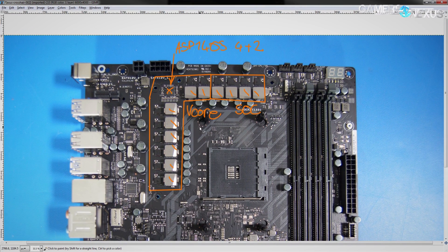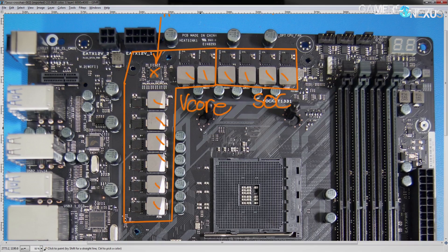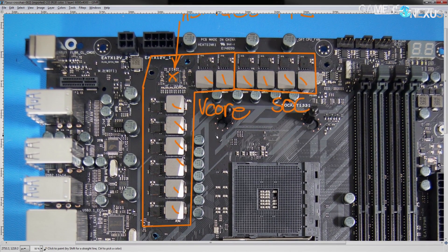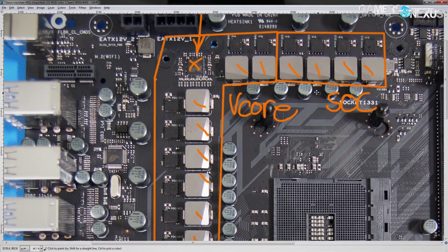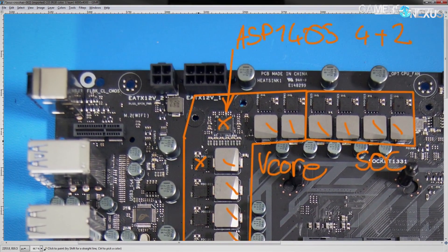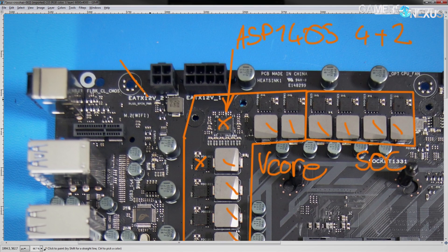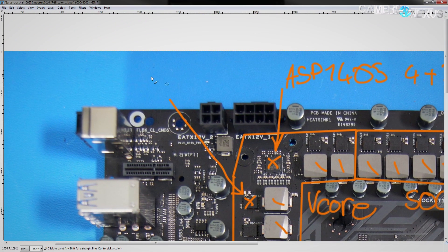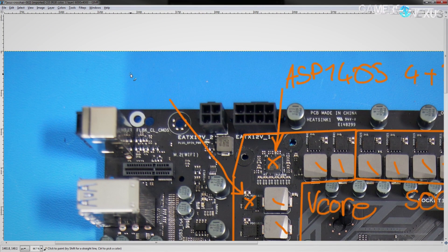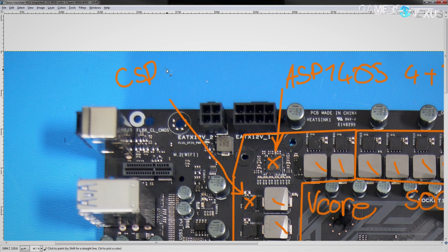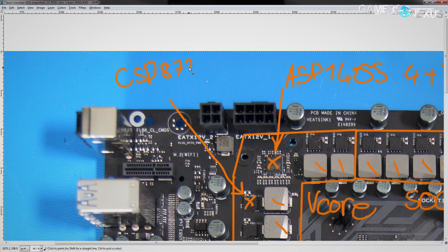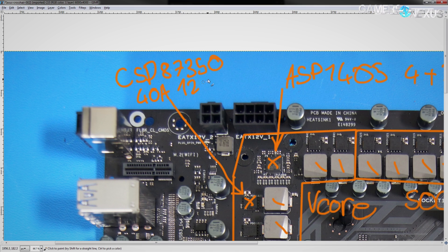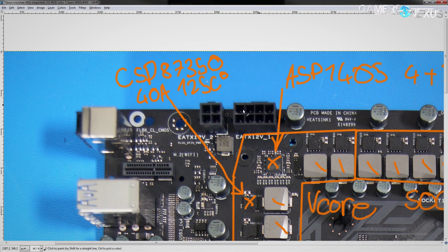Now then, if we take a look at the actual MOSFETs that Asus is using, which are these chips right here, these are Texas Instruments NextFETs. So, these integrate both the high side and the low MOSFET, and the part number for these is CSD 87350. These are rated to do 40 amps at 125 degrees centigrade and go up to 1.5 megahertz switching frequency.